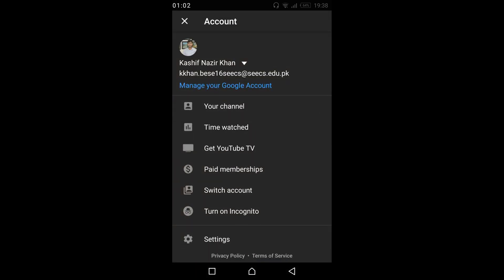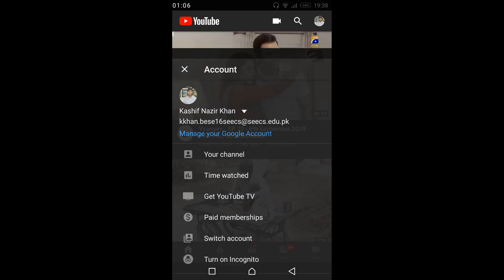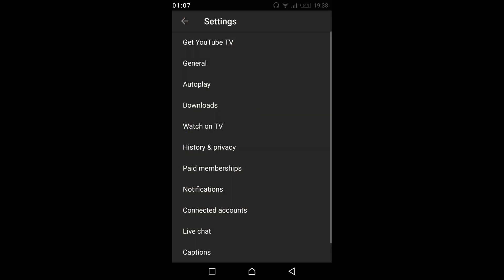Once you tap on it, this screen will appear. And here what you need to do is just tap on Settings. Once you tap on Settings, you can see General. Tap on General.